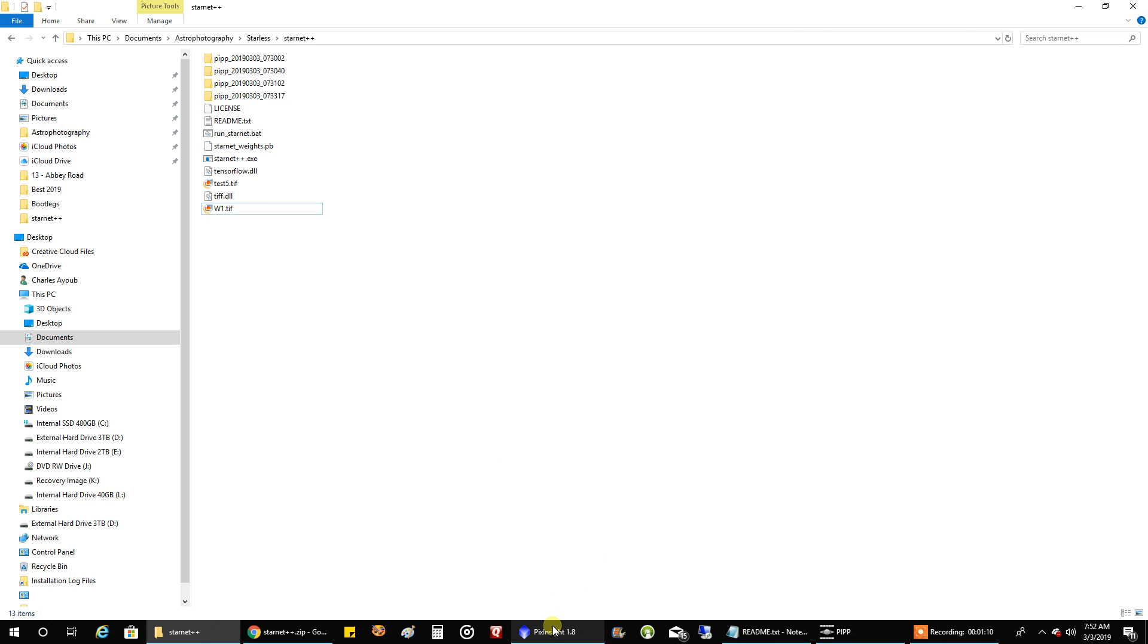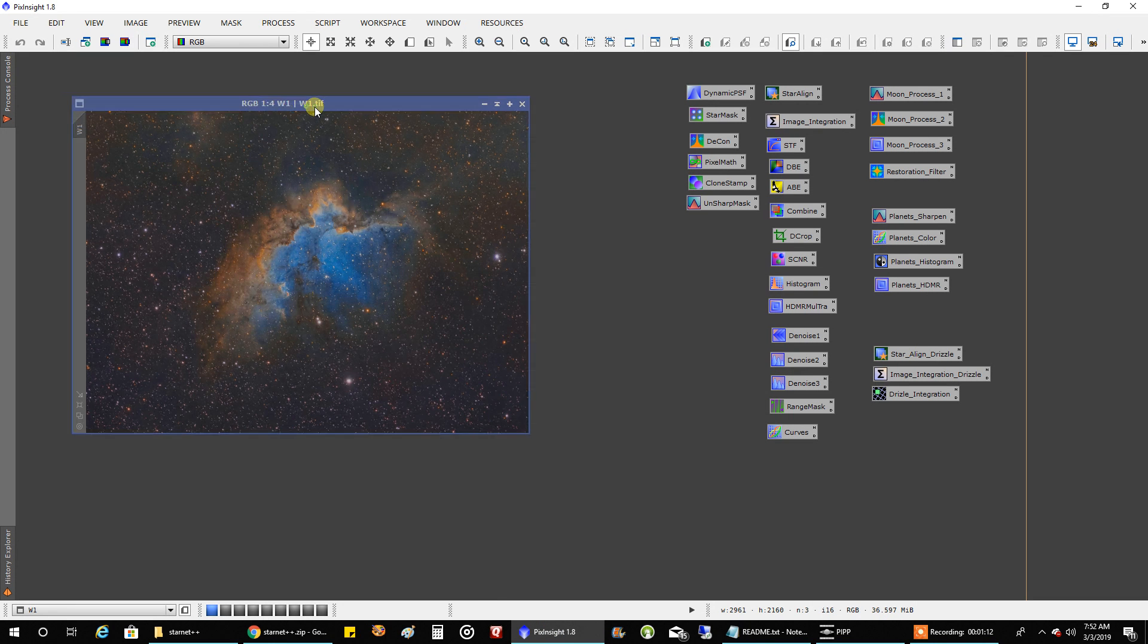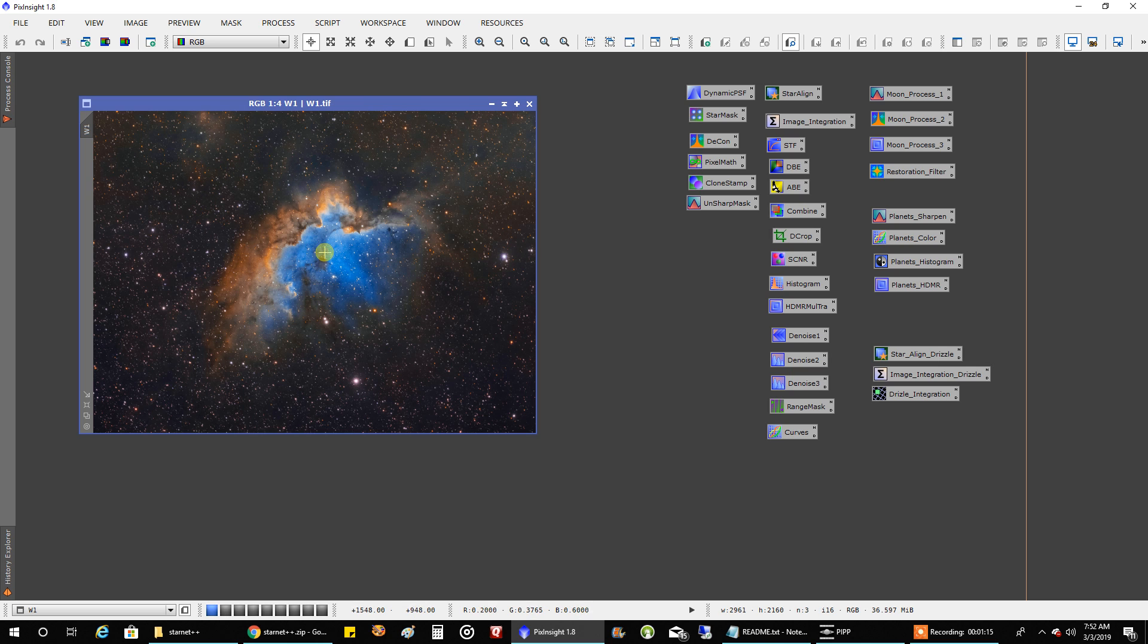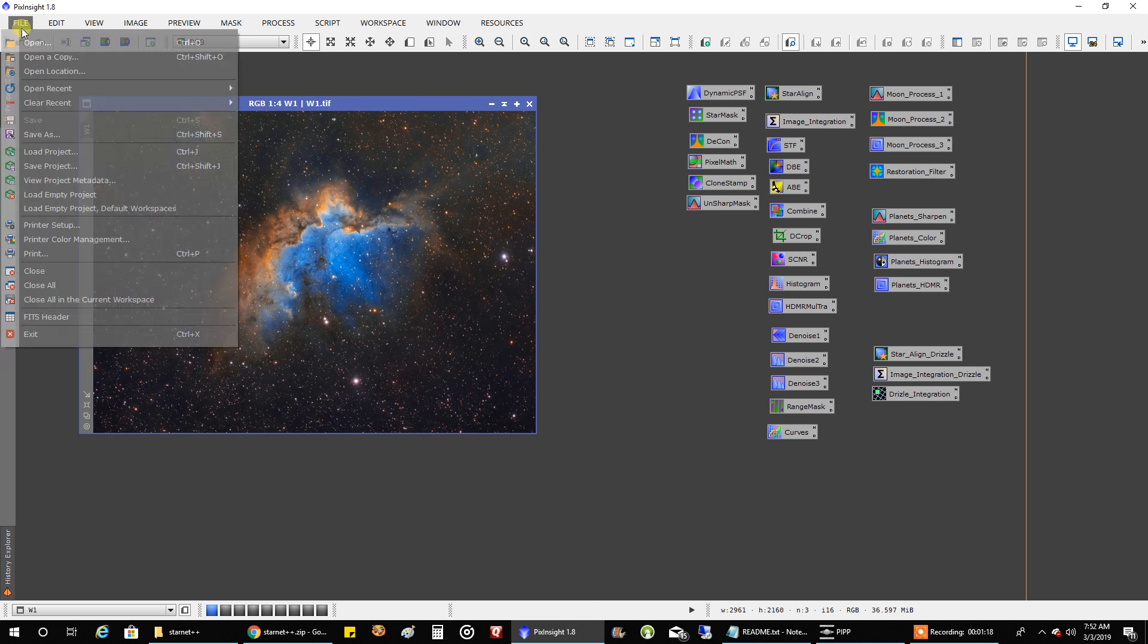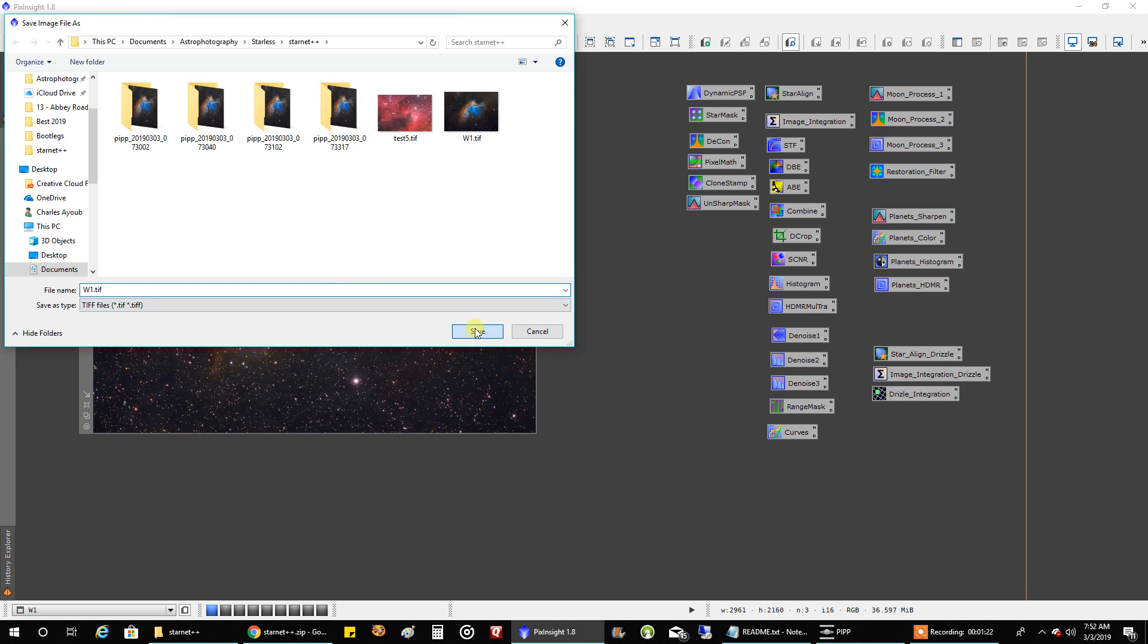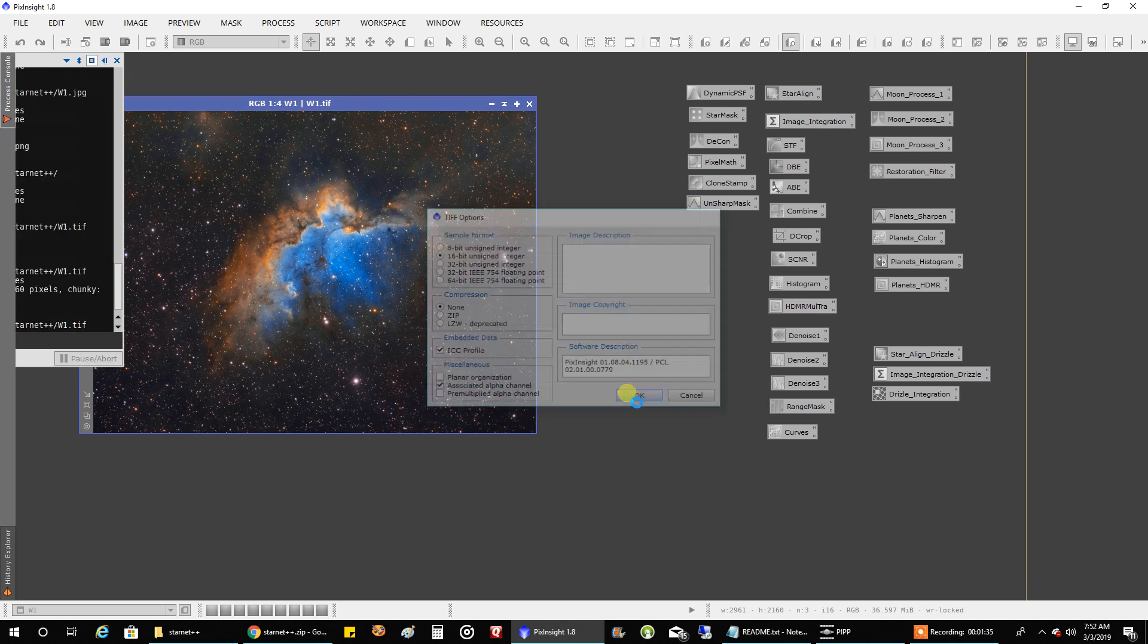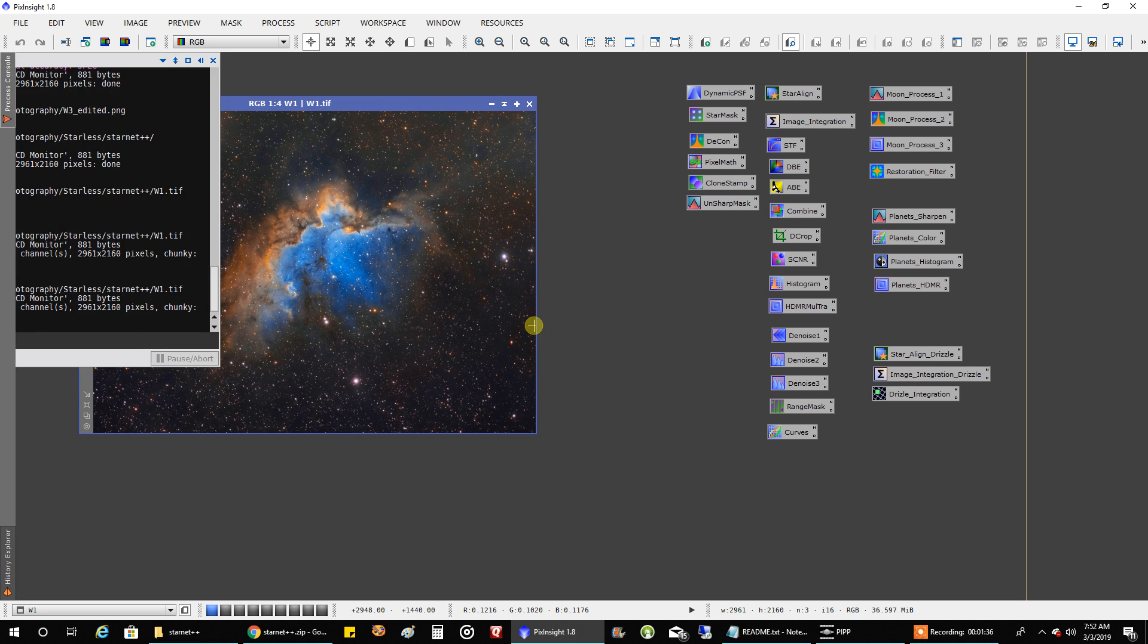Once you download it, it worked for me if I used a 16-bit TIFF. This is my Wizard Nebula, fully loaded with stars, and I'm going to want to save it as a 16-bit TIFF. I'm not sure if it works with others, but it didn't work with 8-bit and it didn't work with 64 for me, but it worked with 16-bit. This is PixInsight, by the way.